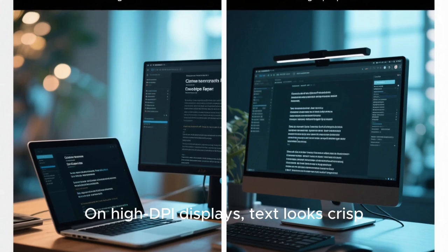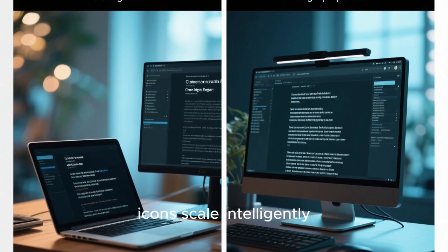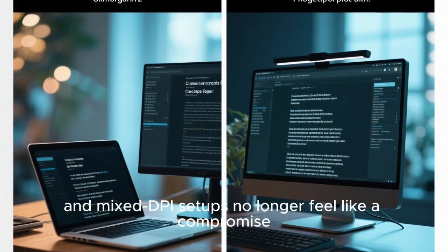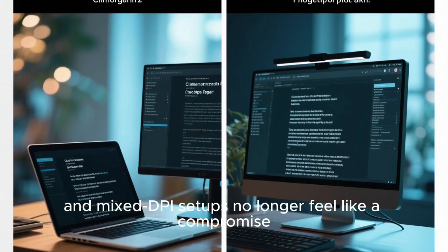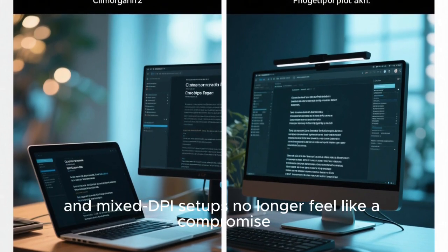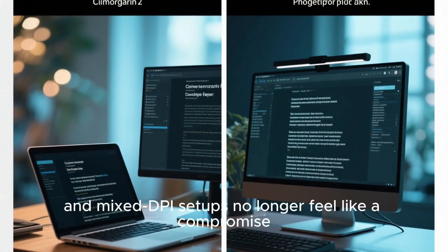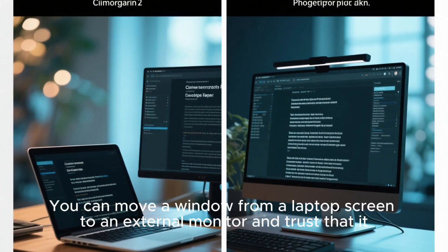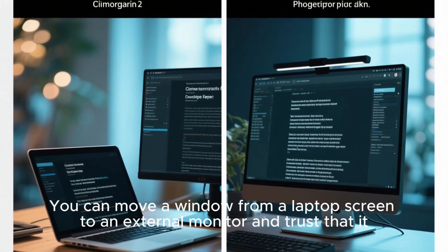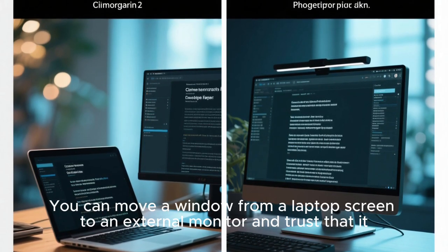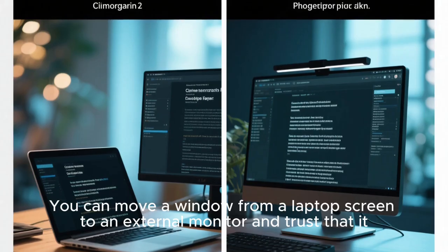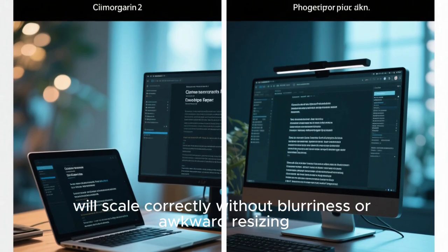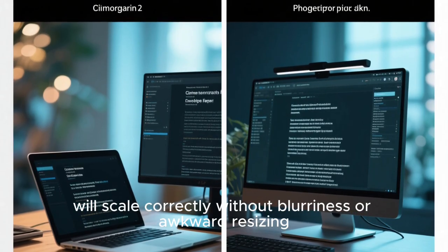icons scale intelligently, and mixed DPI setups no longer feel like a compromise. You can move a window from a laptop screen to an external monitor and trust that it will scale correctly without blurriness or awkward resizing.